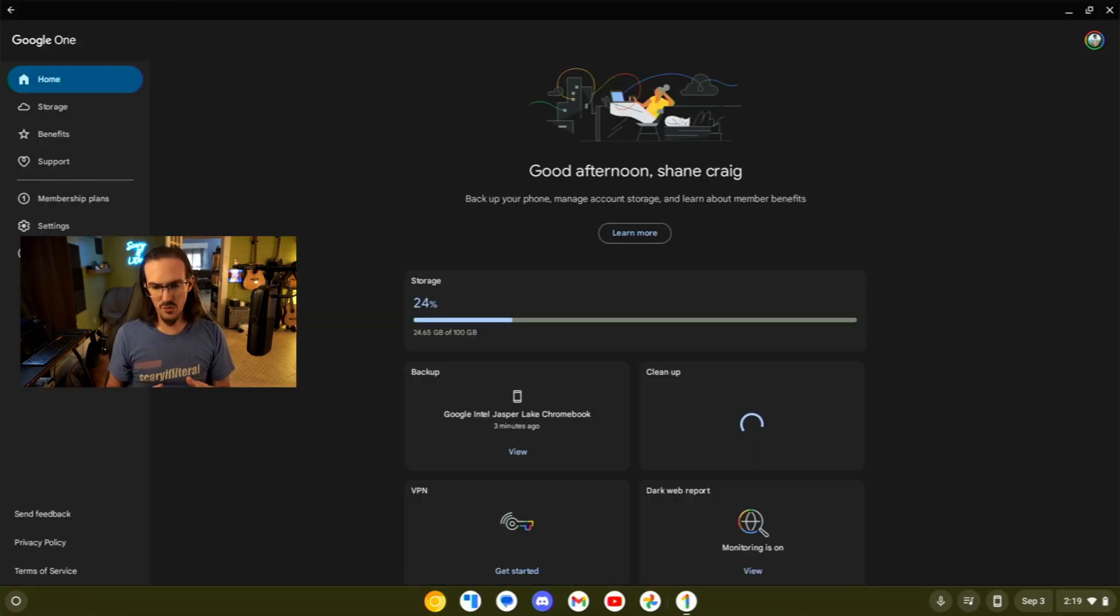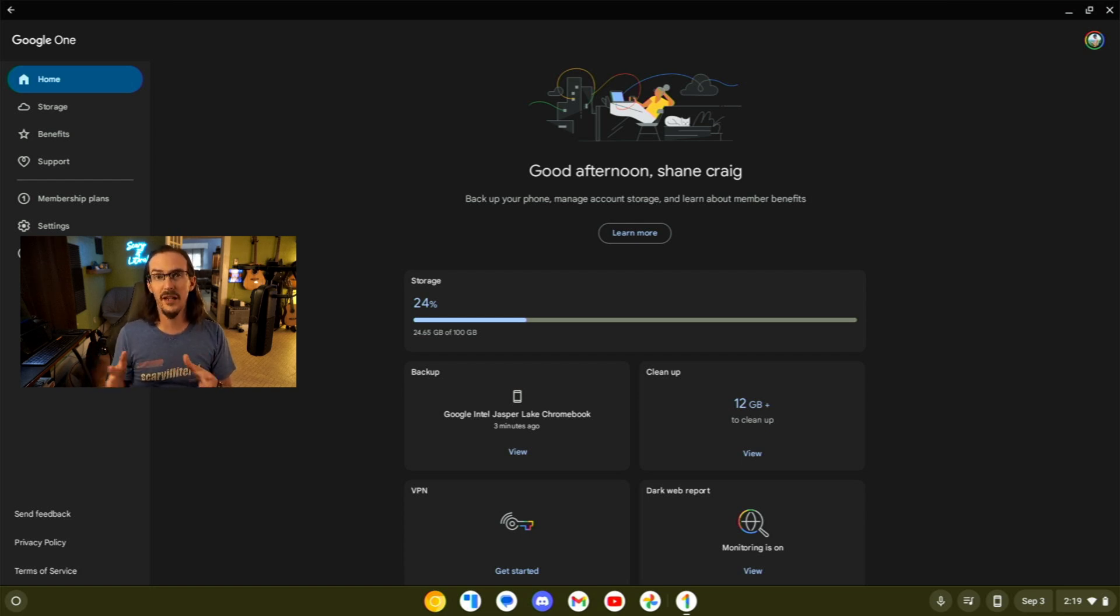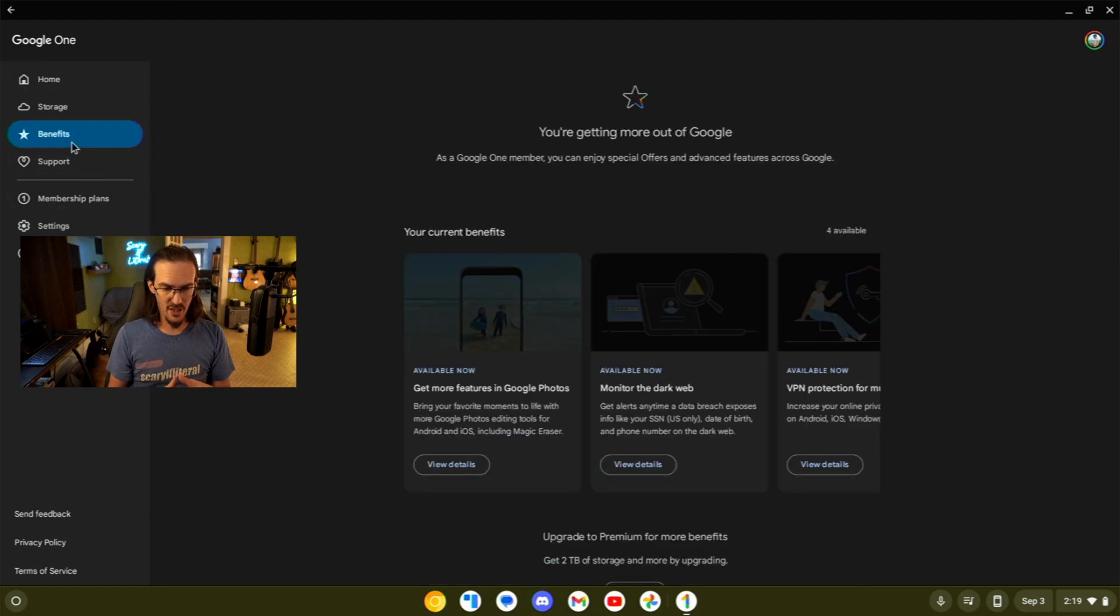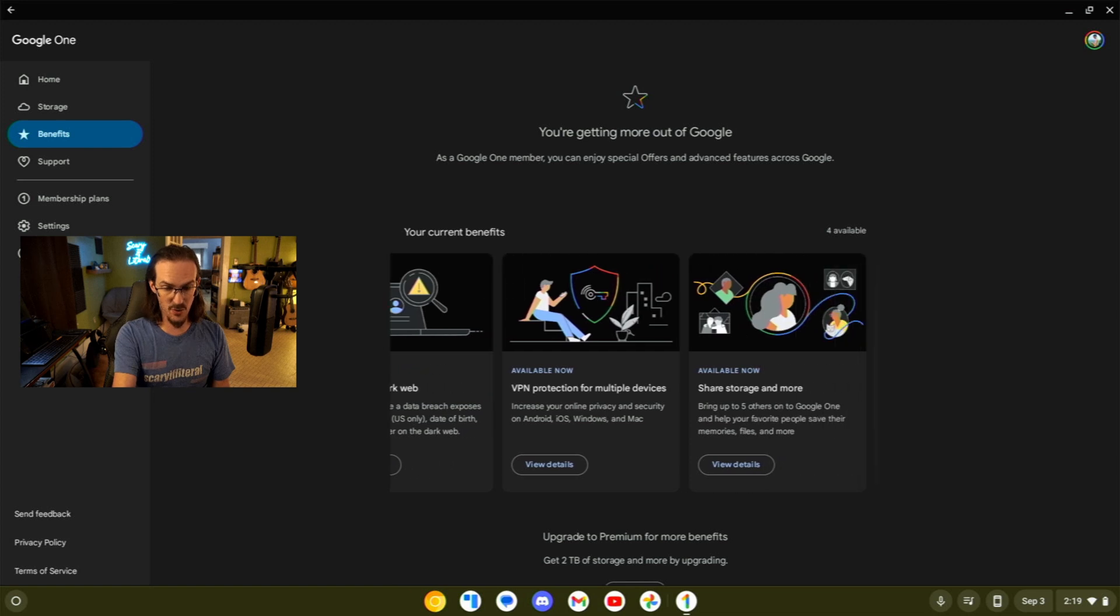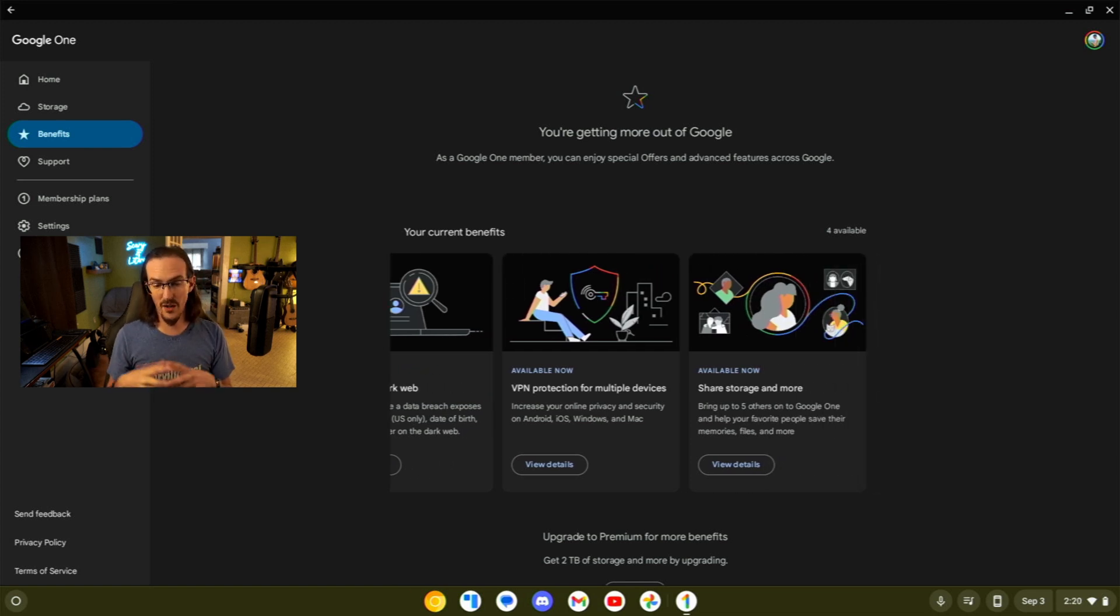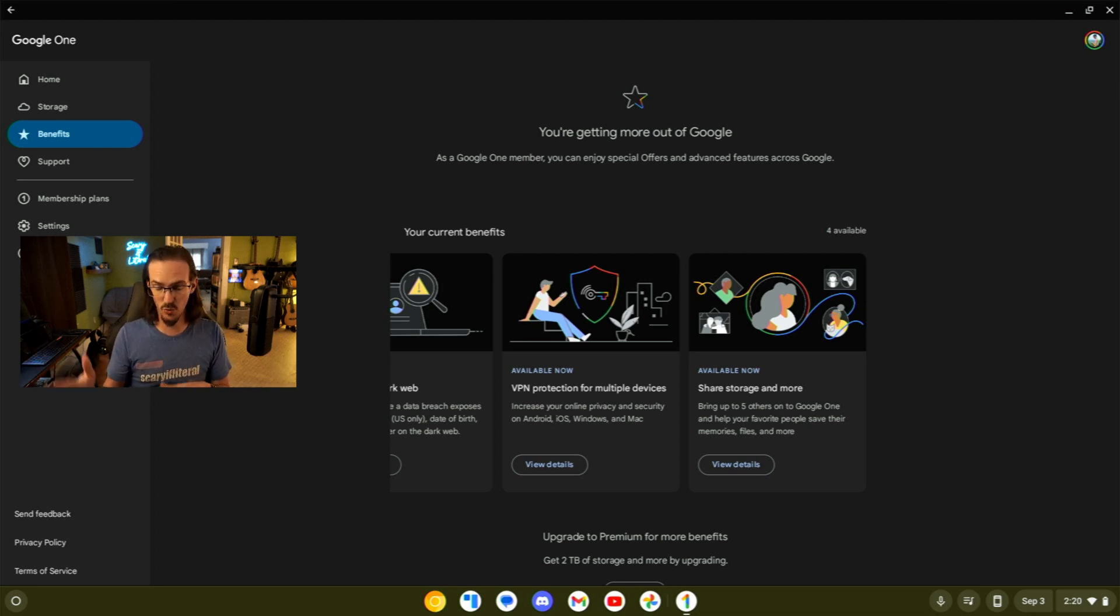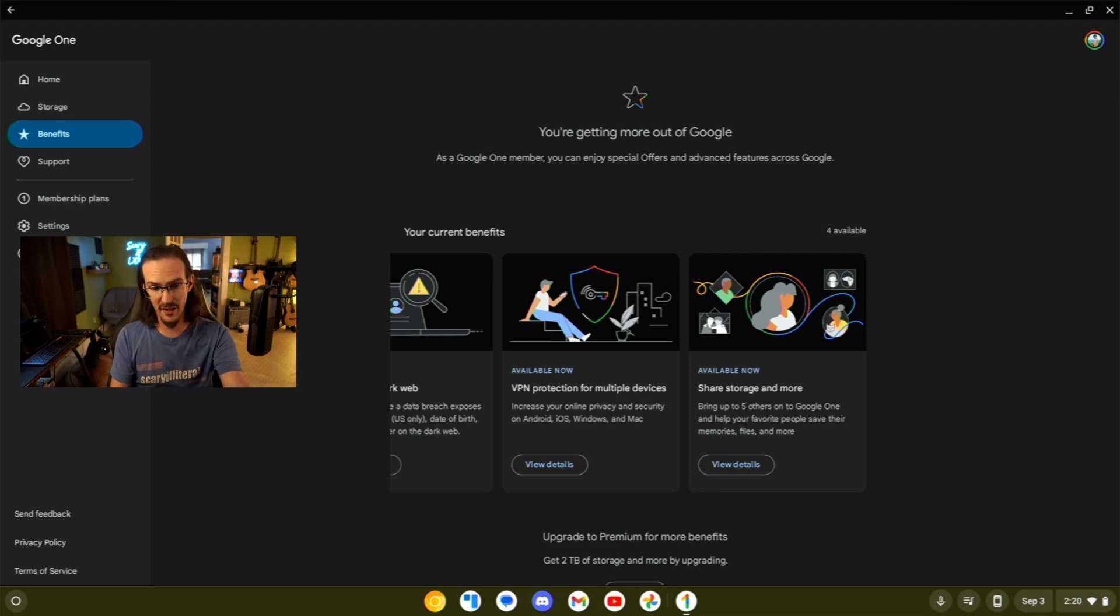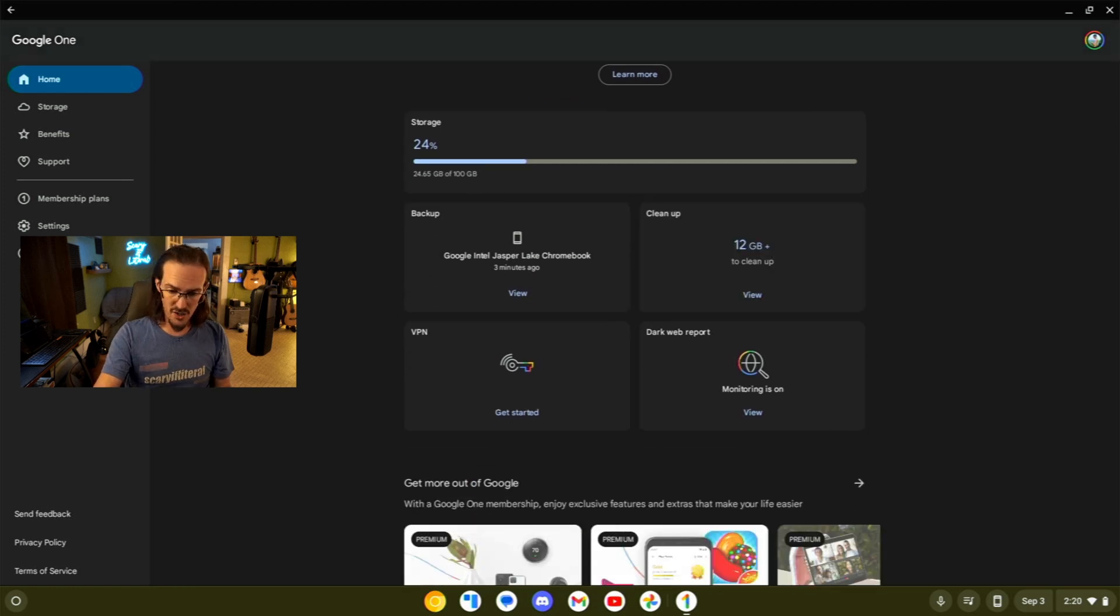So the first one is something called Google One. Now this is only really super useful if you are paying for the Google One subscription. I'll come over here to the benefits page and you can see what we're talking about here, some of the benefits to having your Google One subscription. But one of the biggest benefits, in addition to having more cloud storage, access to some cool stuff in Google Photos that we're going to look at here in just a little bit, you also have a VPN.